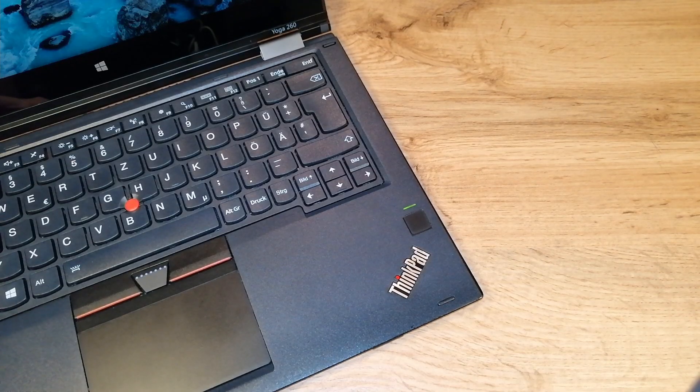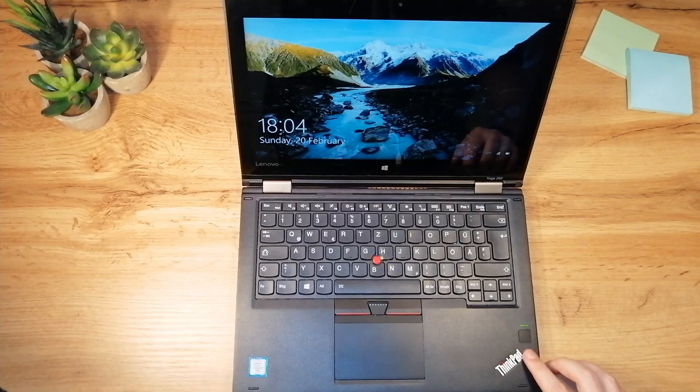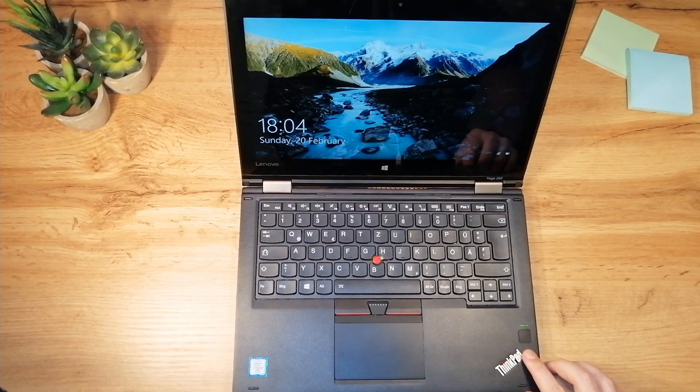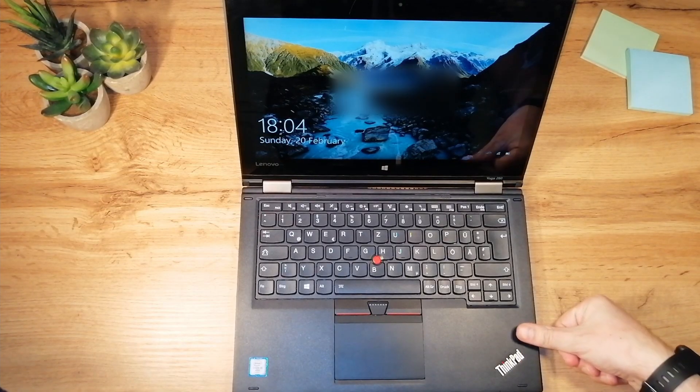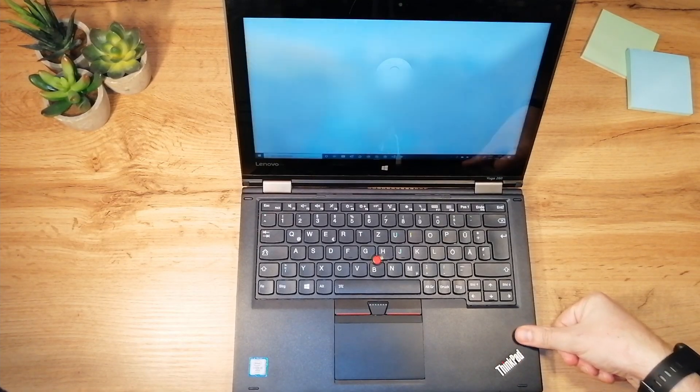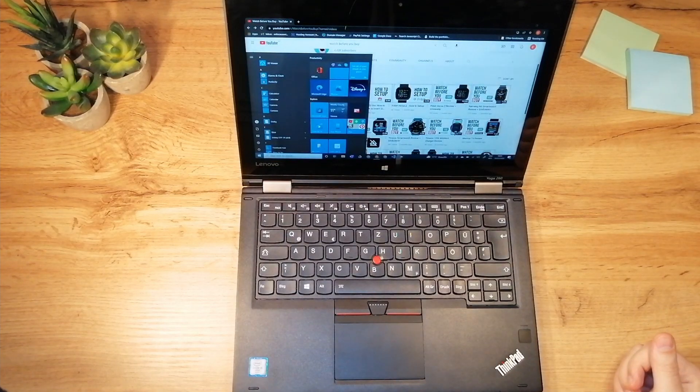Yoga 260 also comes with the fingerprint sensor. I use the laptop for two weeks now and the sensor is really good. No matter at which angle you use the finger, it will work.